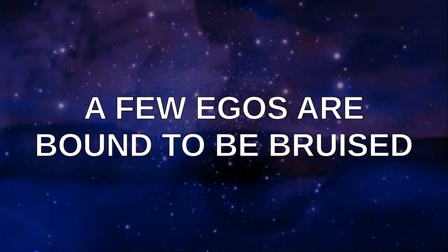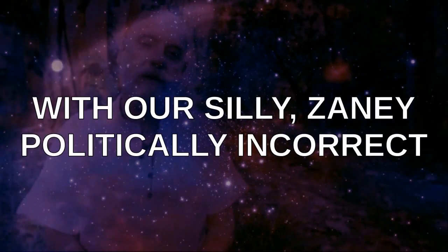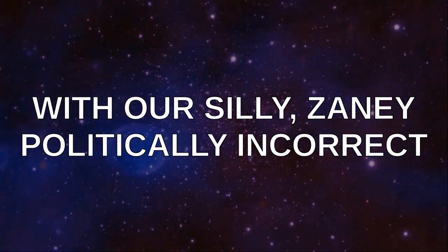Feelings are bound to be bruised with our silly, strange, worldly intellect.